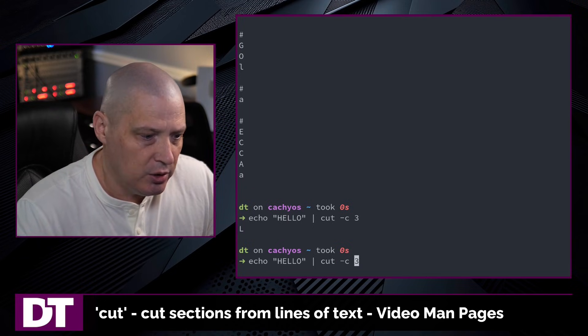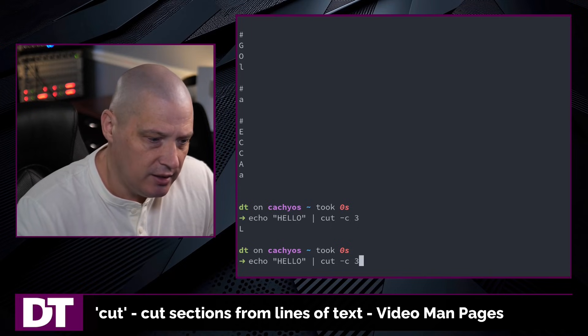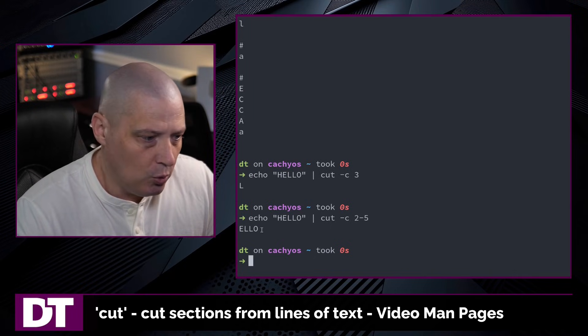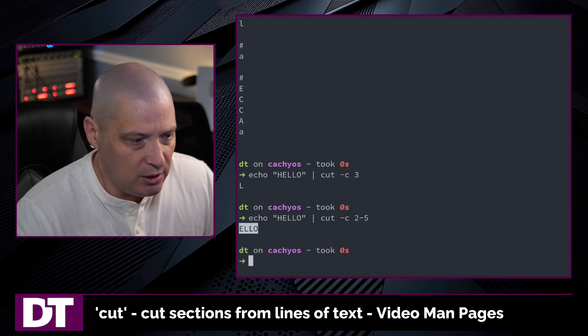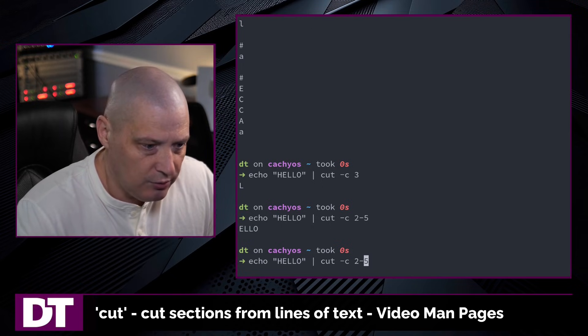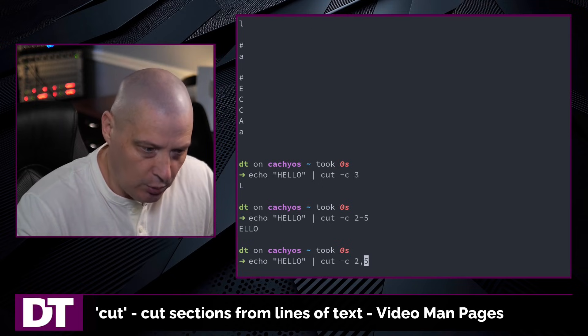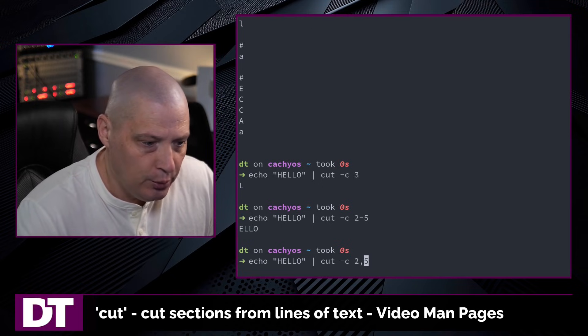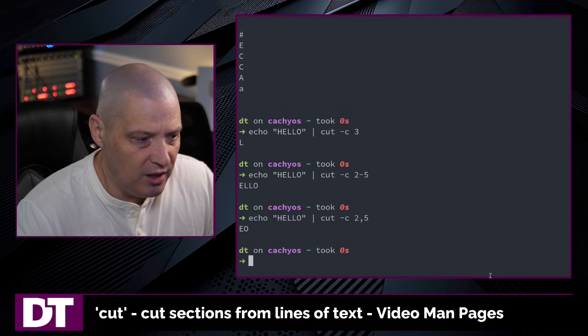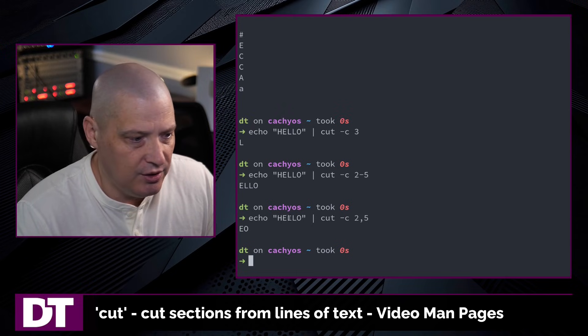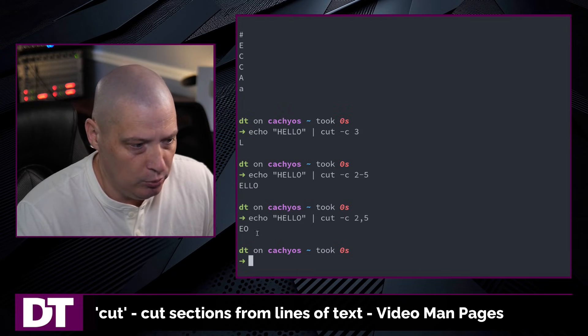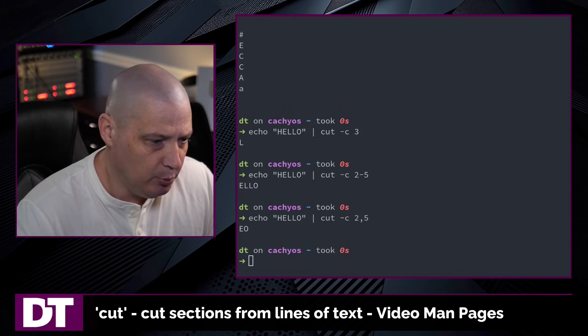If I up arrow and cut -c 2-5, it will of course print out hello without the h. And if instead of 2 through 5, I wanted to do 2 and 5, I could do 2 comma 5 and now I just get e and o returned in the output.